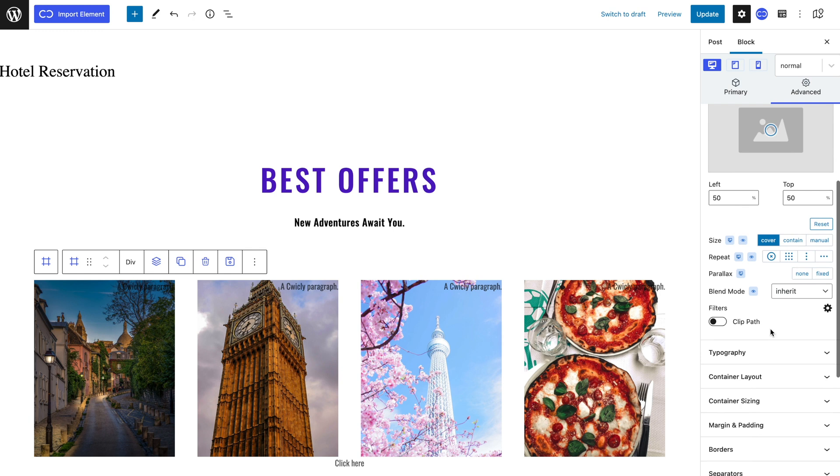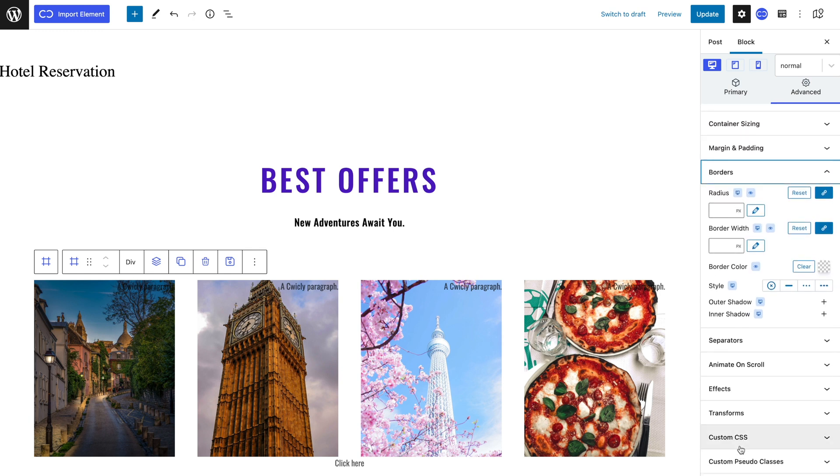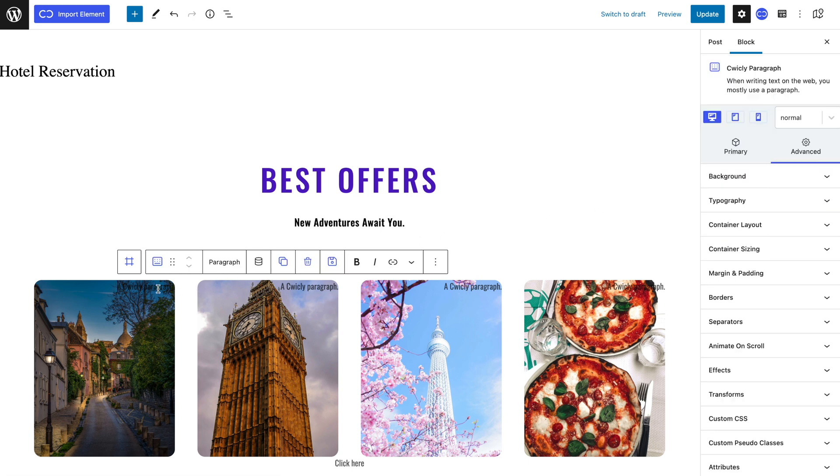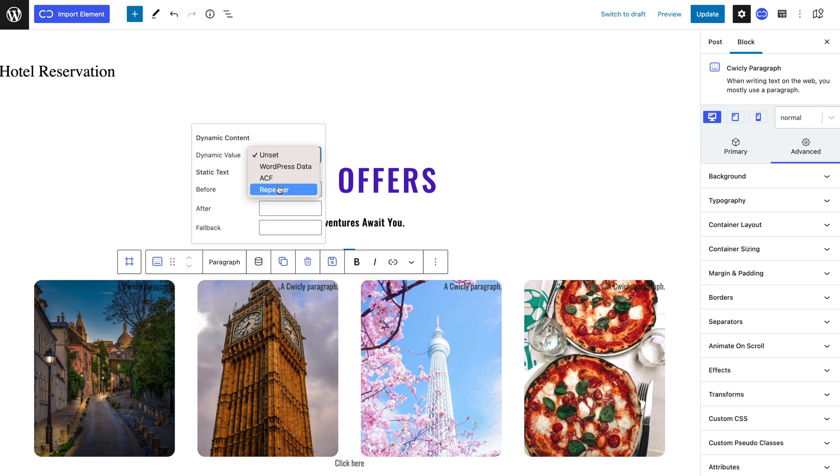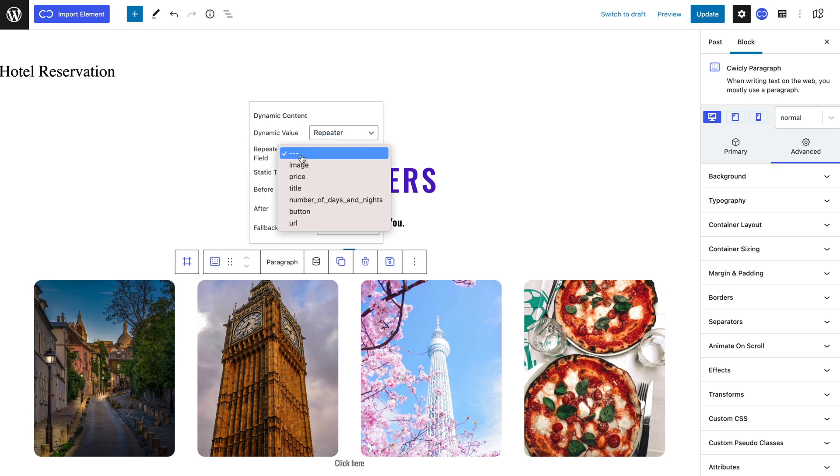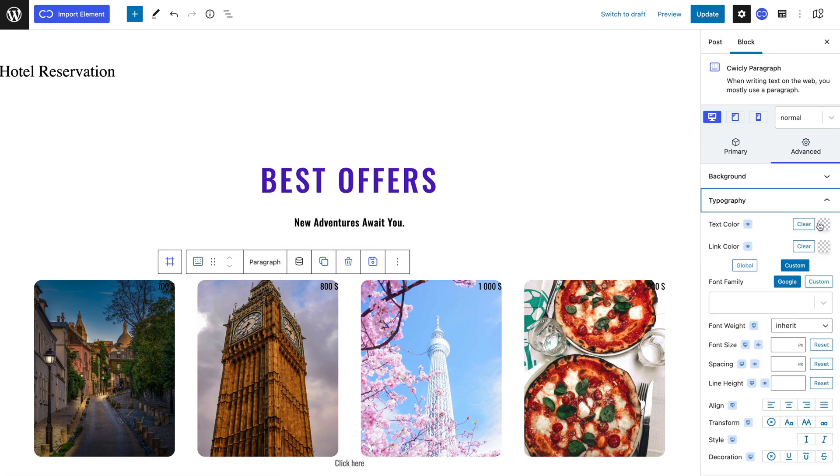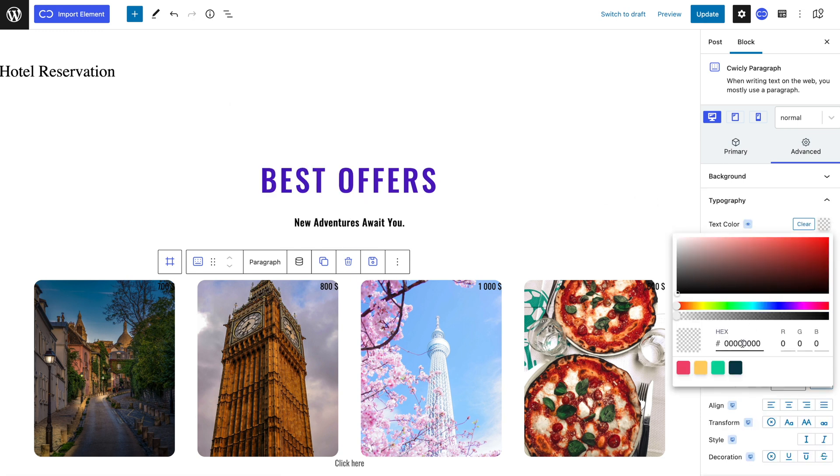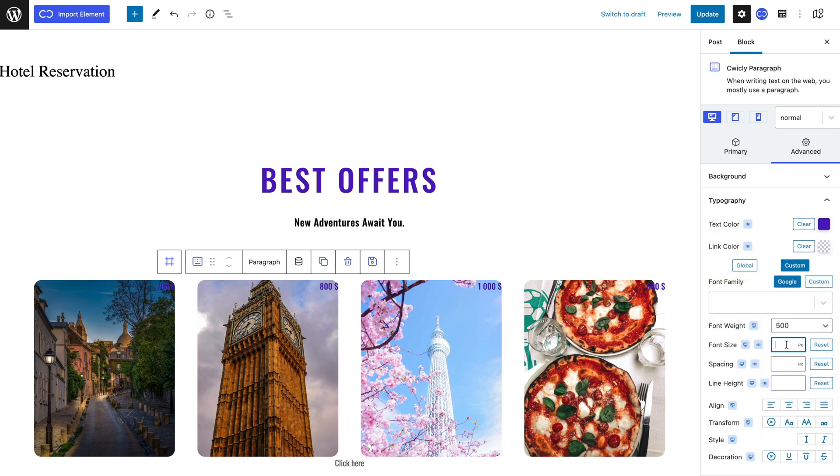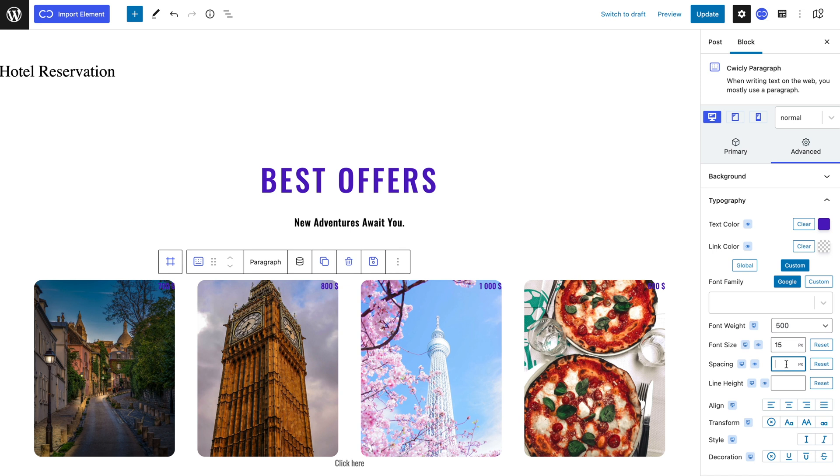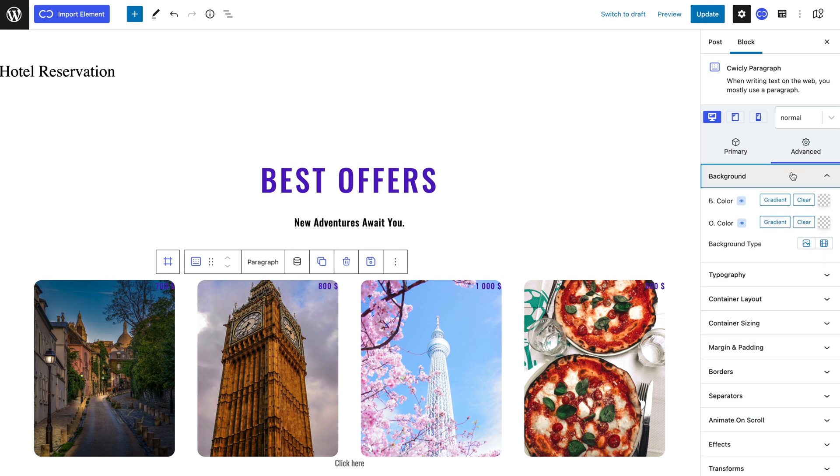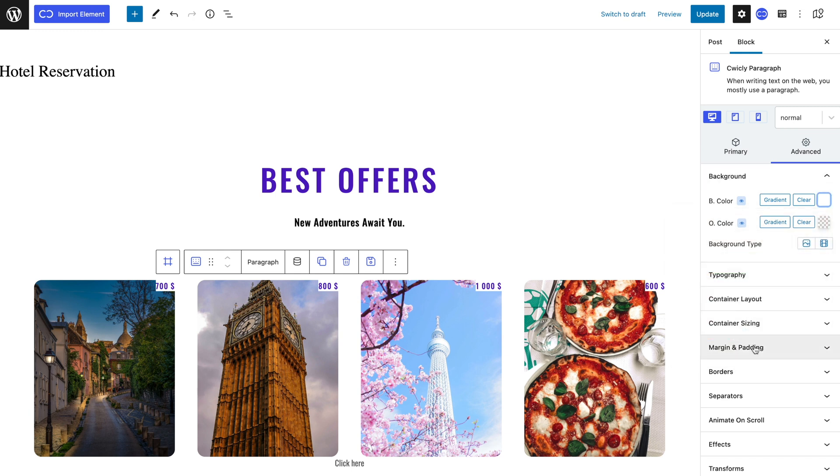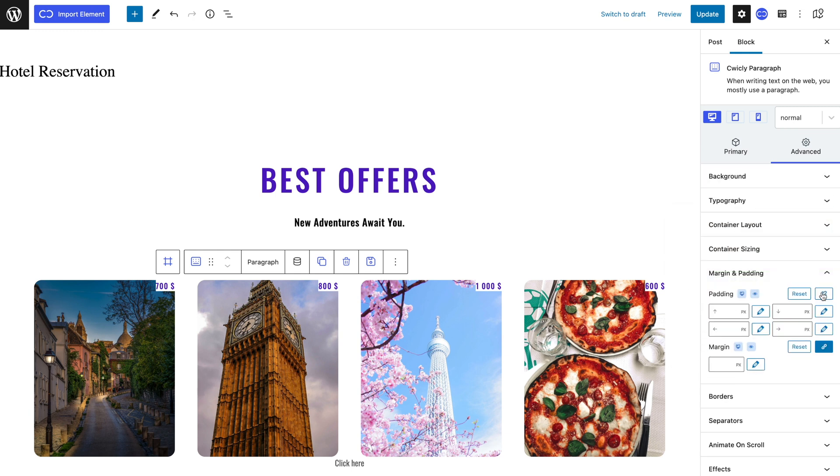I will also give my div a border radius of 15 pixels. Now let's link my paragraph to the repeater by going to the toolbar and selecting the dynamic values icon, choosing repeater as the dynamic value and price as the repeater field. Then I will give it a purple text color, a font weight of 500 pixels, a font size of 15 pixels and a spacing of 1 pixel. I will also give it a white background color, a padding of 10 pixels on top and bottom.